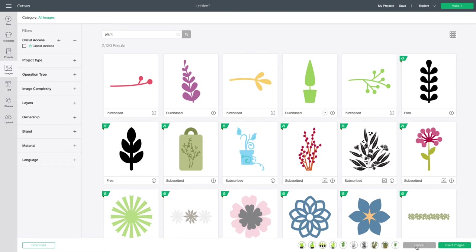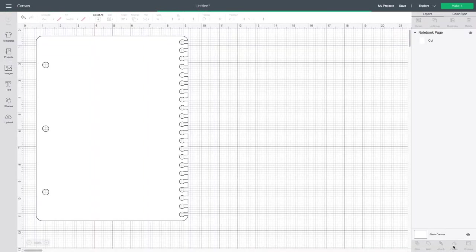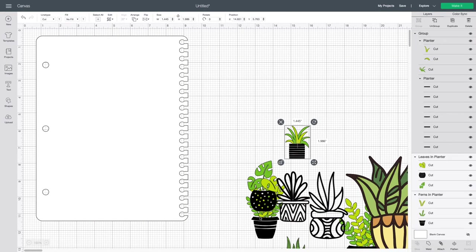So now I'm going to go to the very bottom right hand of my screen and select the green button that says insert images. This will bring us back to our canvas. So after selecting insert images, it may take a few seconds for all of your images to show up onto your canvas.